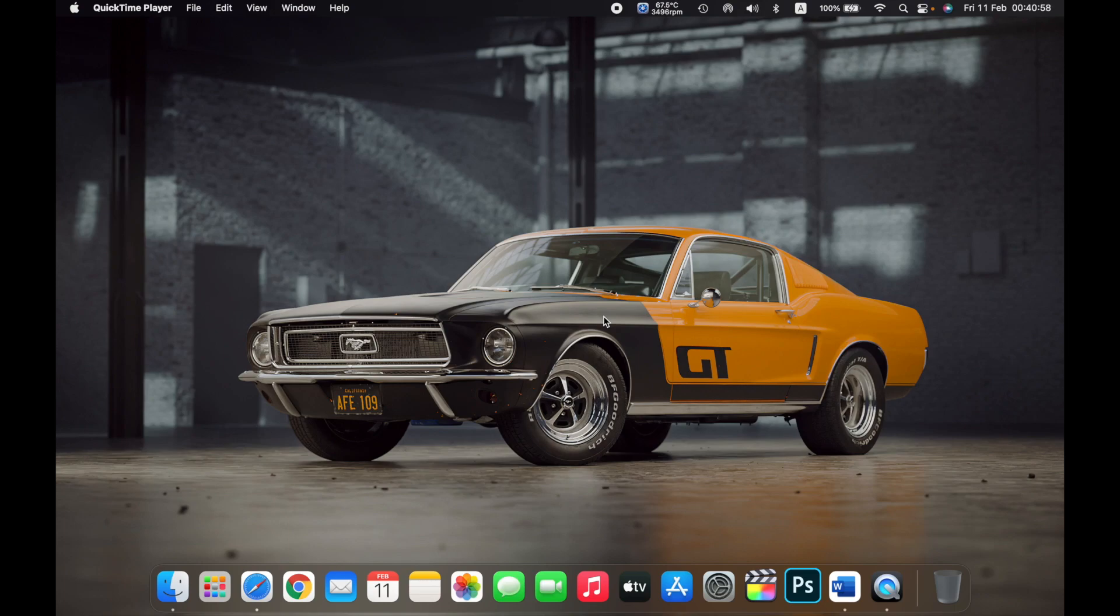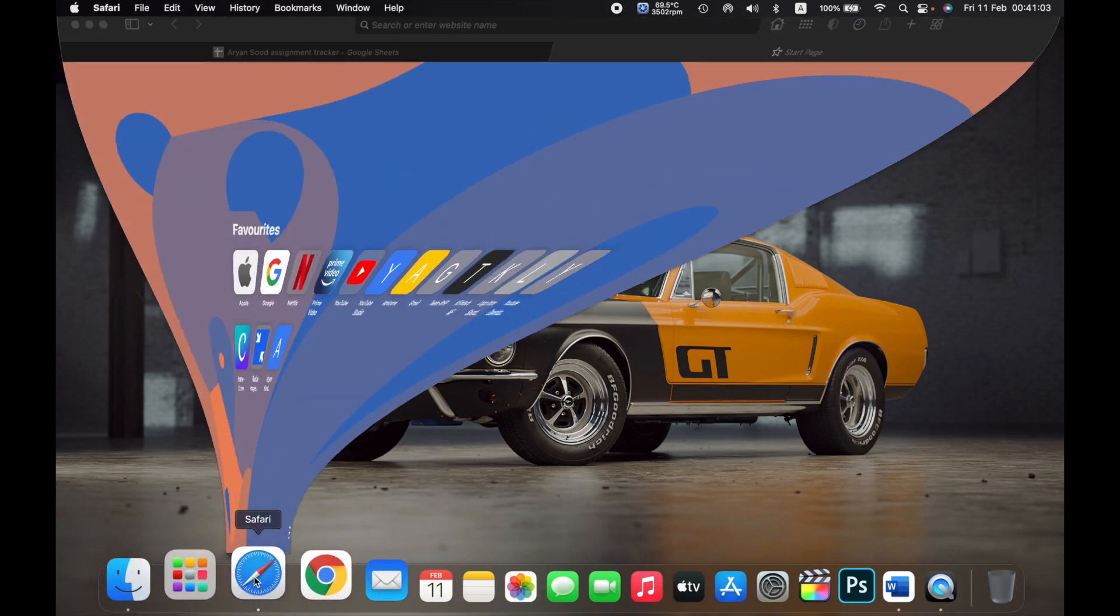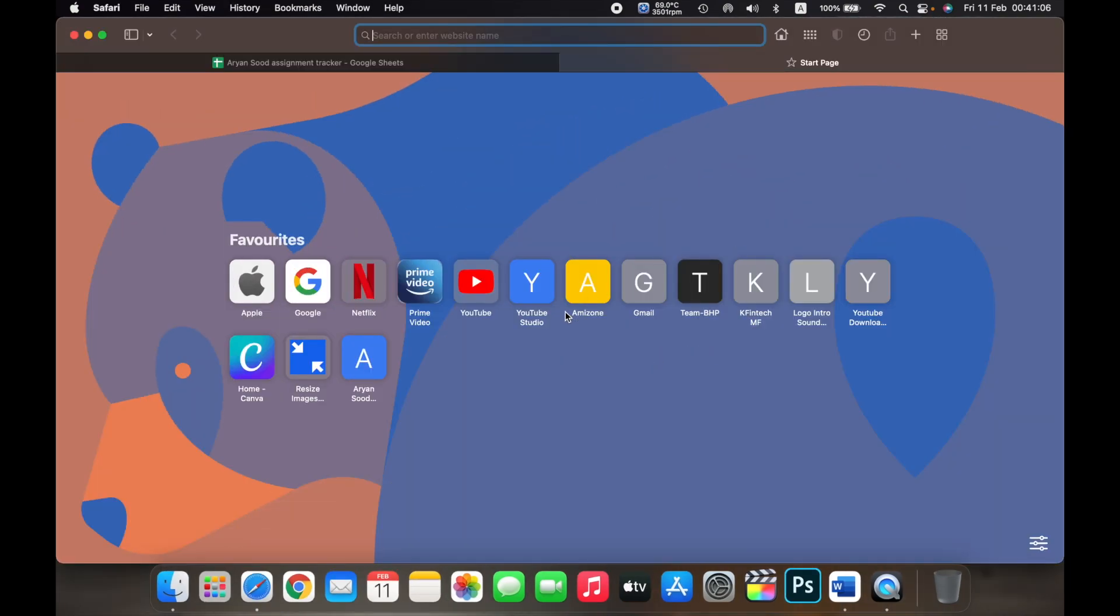Hello everyone, and in this video I will show you how to customize the start page on your Safari. First open Safari and this is the start page of Safari. Now to customize this page, click on the bottom right. You'll see the settings icon, click on it.